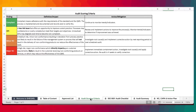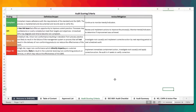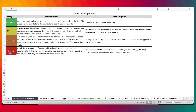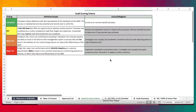Over here is the audit scoring criteria. With this criteria, it follows the standard audit findings such as compliance, opportunity for improvement, minor non-conformance, major non-conformance, their definitions, and the actions that you need to take.